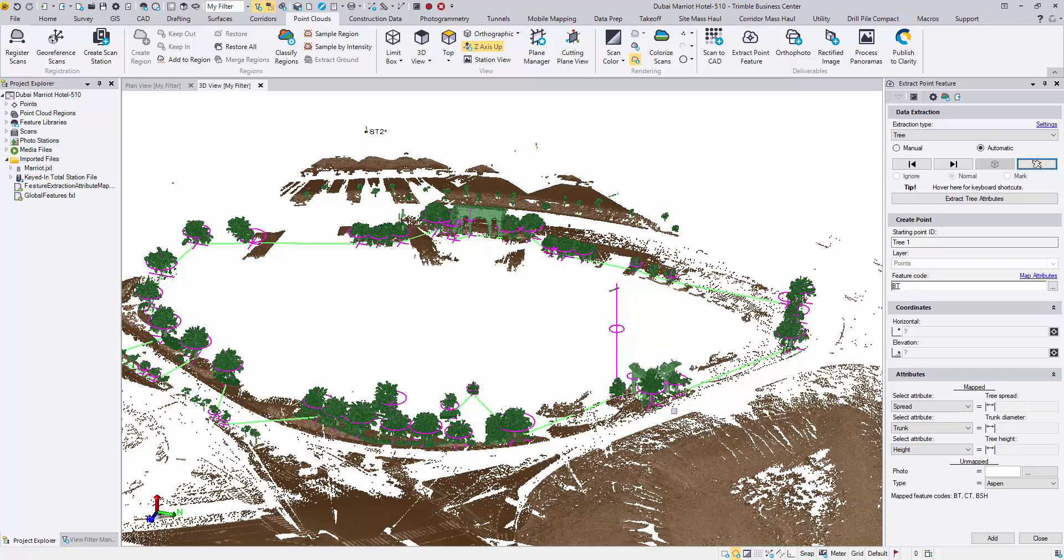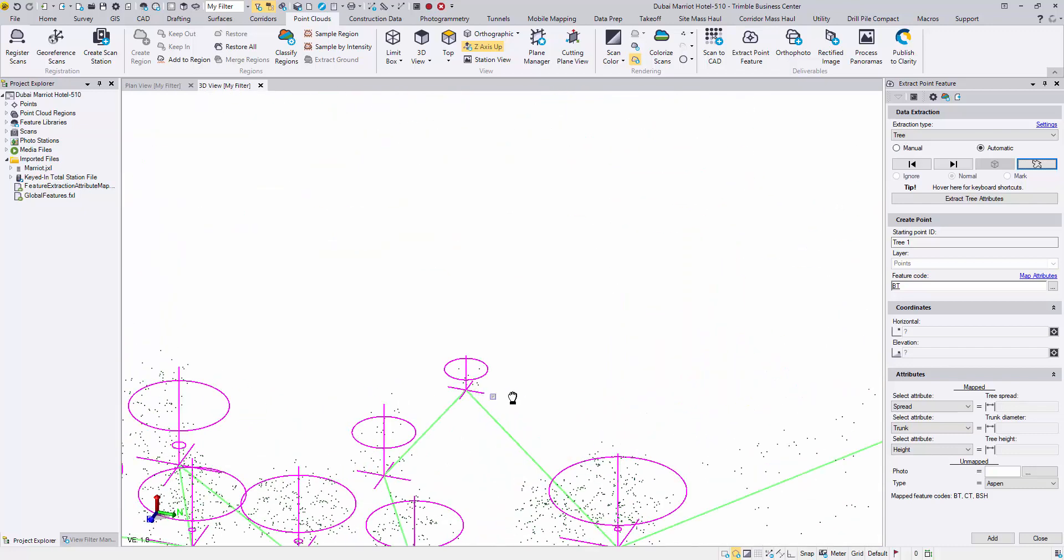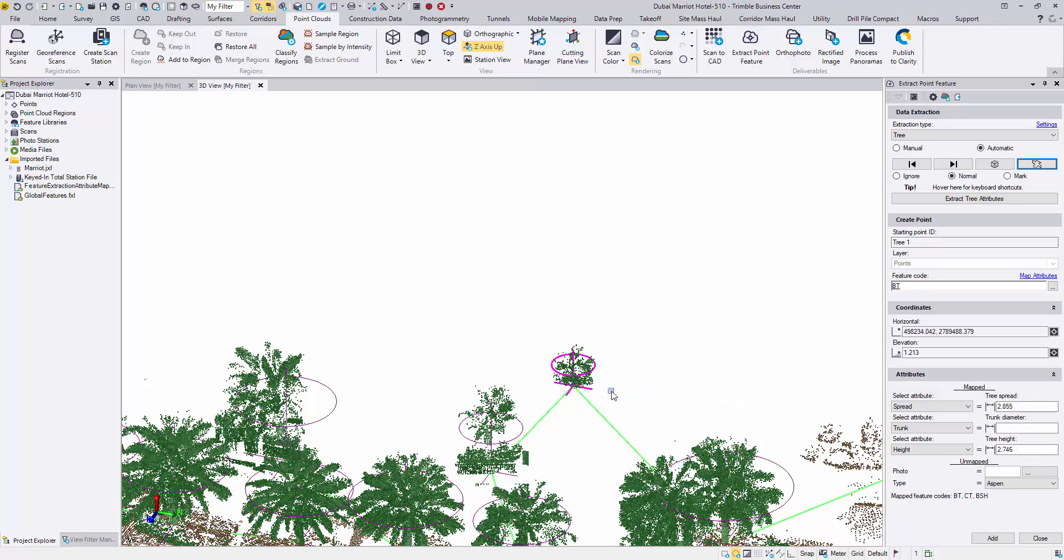Let's start with the first tree. Pick one of your favorites. Right click and choose temporary object. Then check the mark button. TBC will mark this tree in a different color so that when we are closing the loop, we know where to stop.